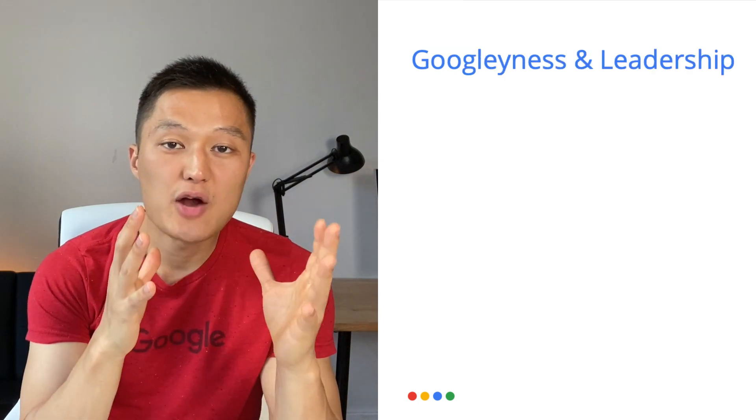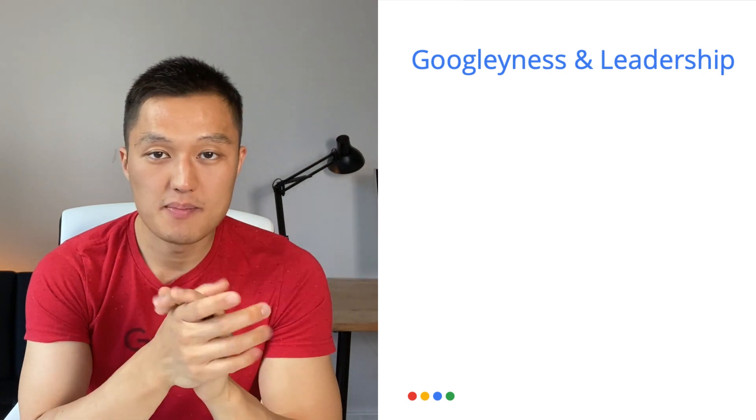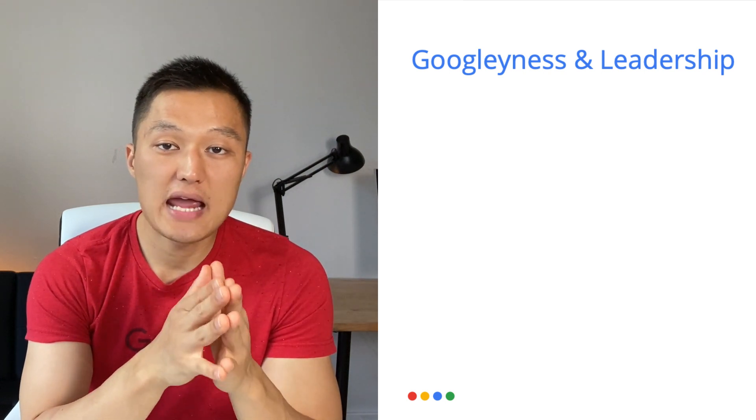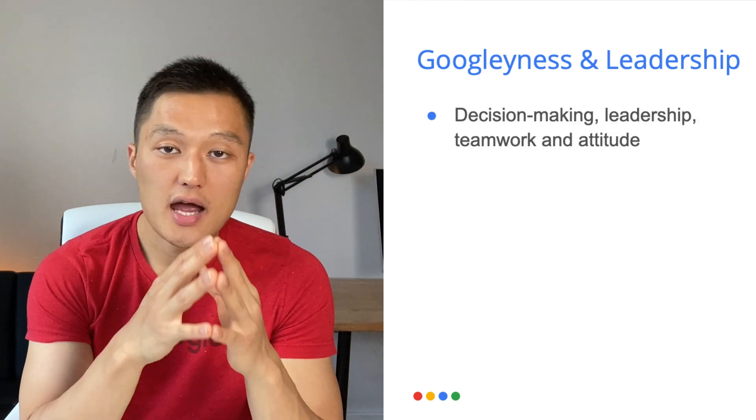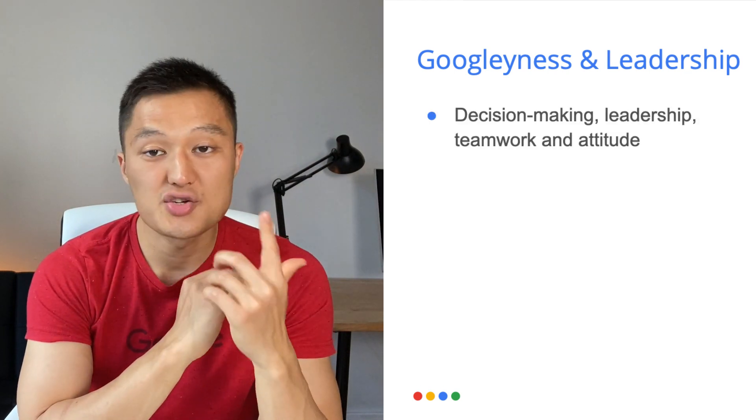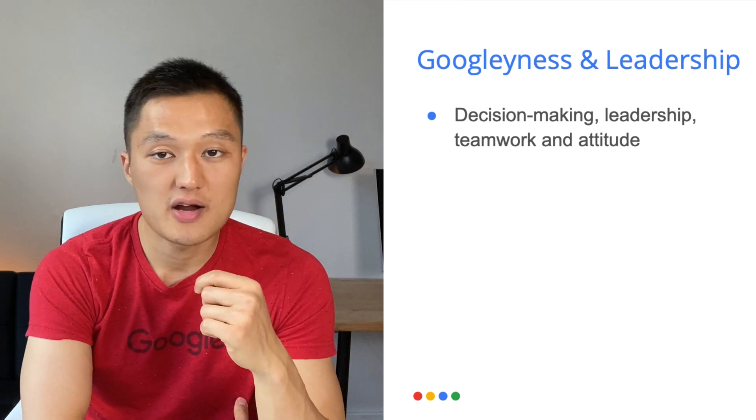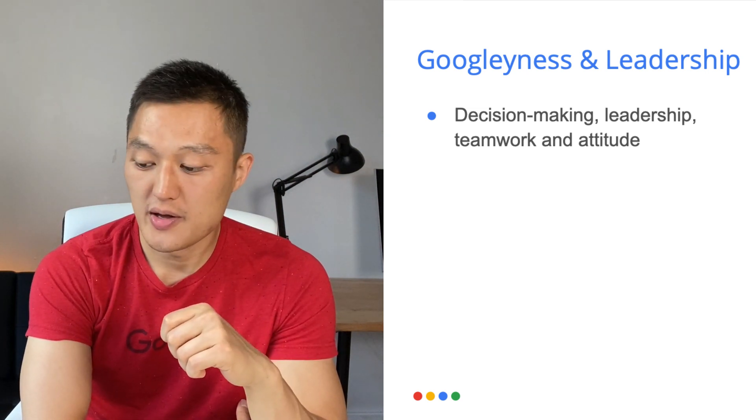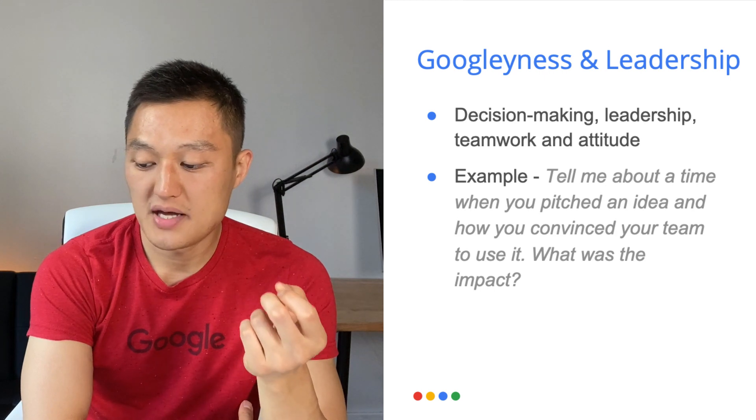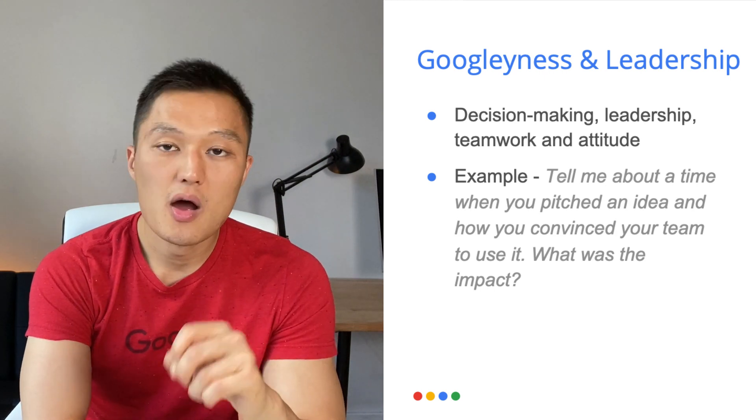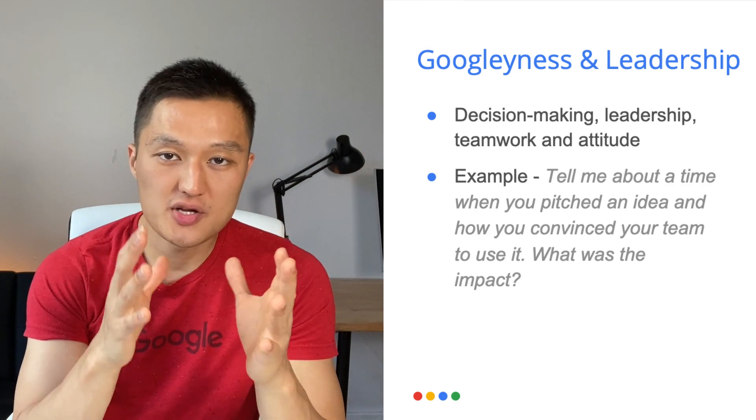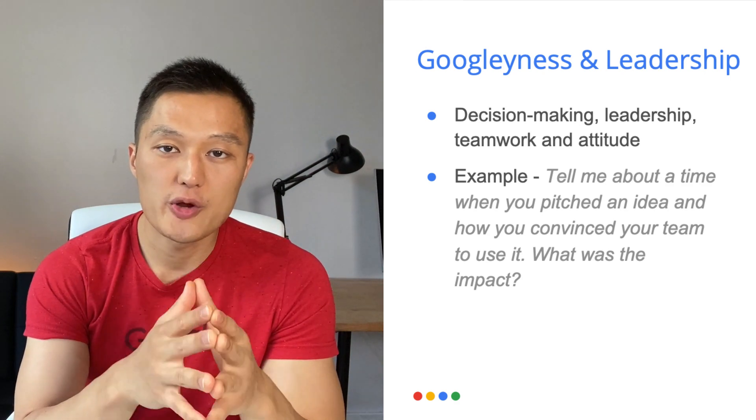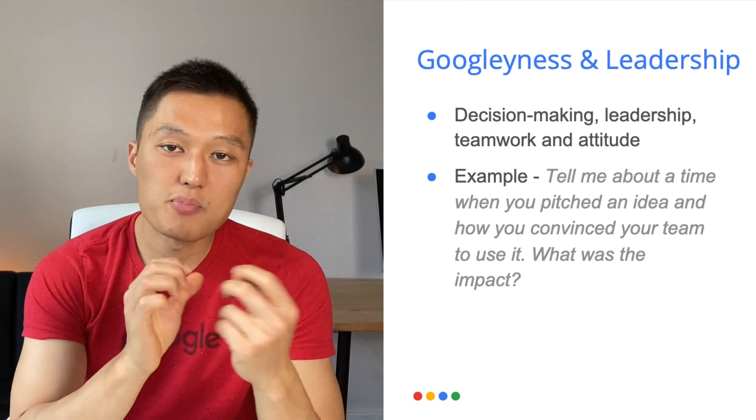The last area covered are your Googliness and leadership. So typically, this is measured in the behavior round of the Google's onsite interview. And the qualities they are assessing are your decision making, leadership, teamwork, and attitude. An example problem might look like the following. Tell me about a time when you pitched an idea and how you convinced your team to use it. What was the impact? So you want to think about a particular story based on your career experience or academic experience and provide a compelling story that addresses this question.